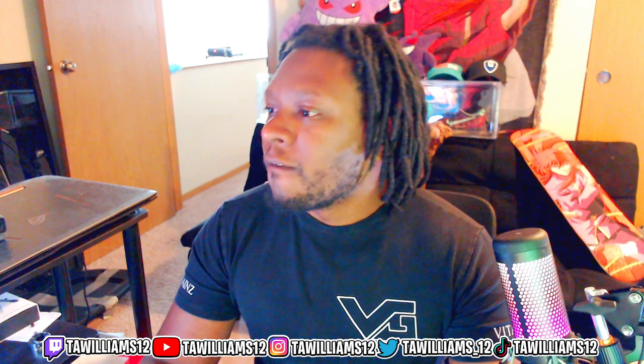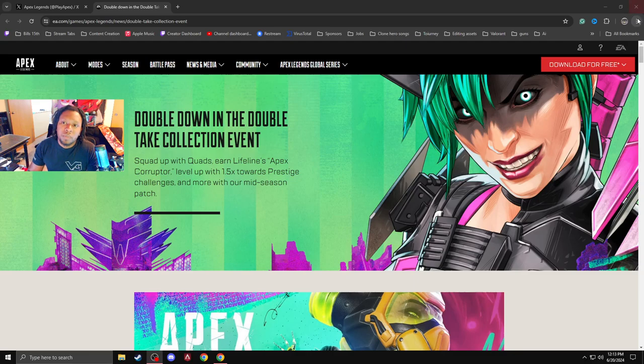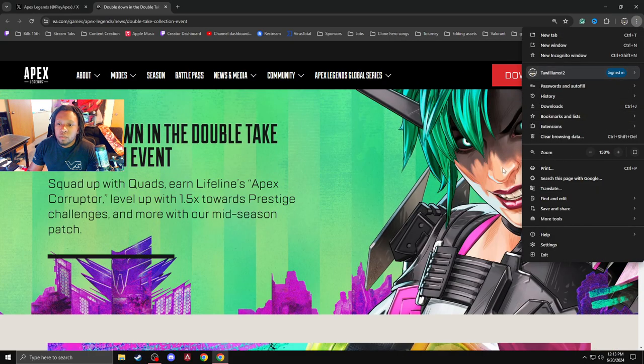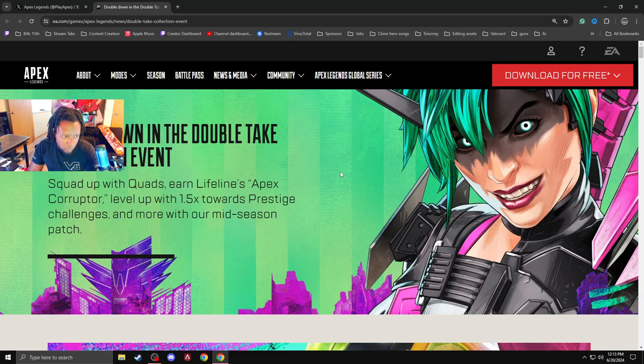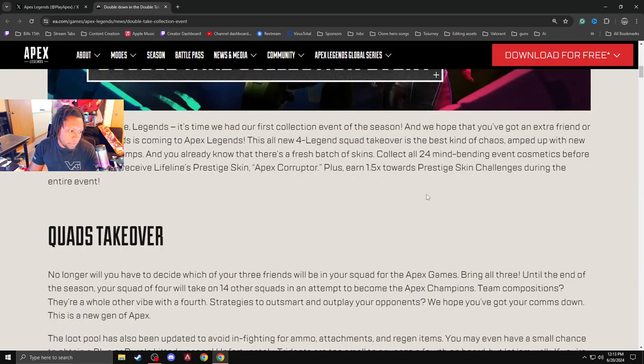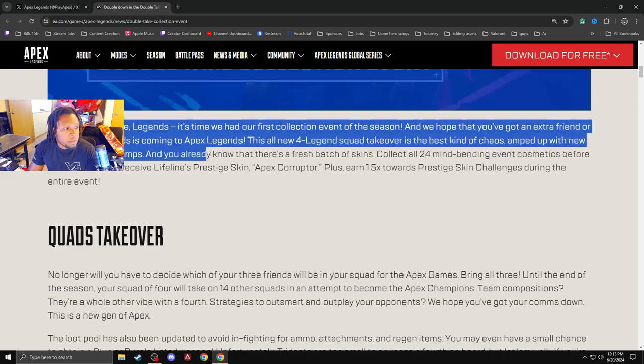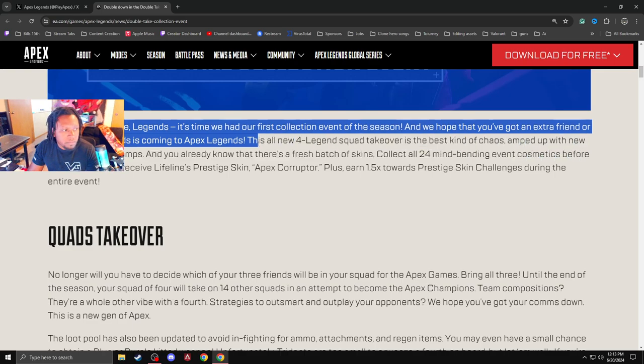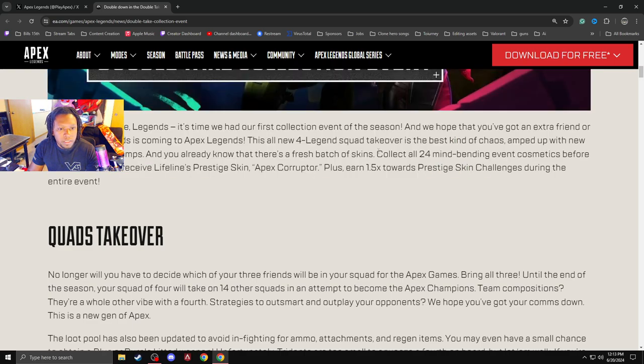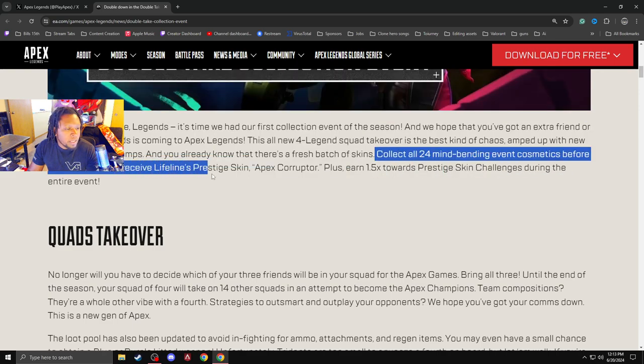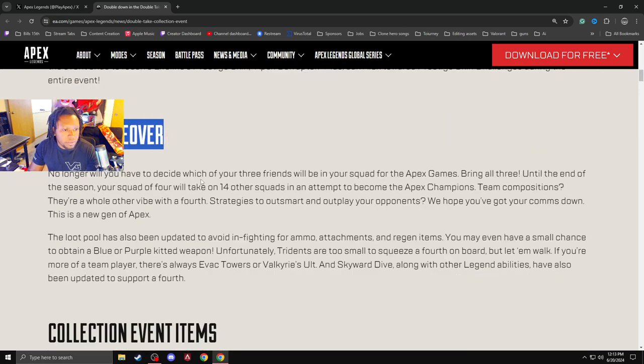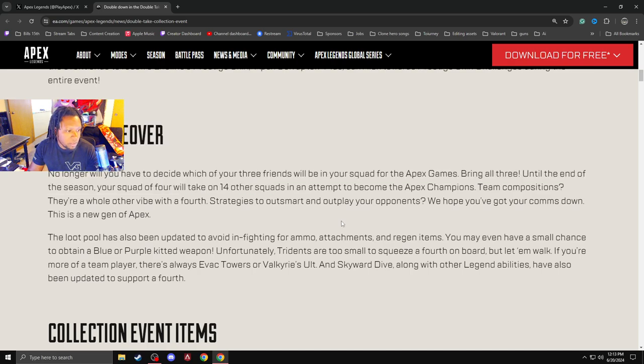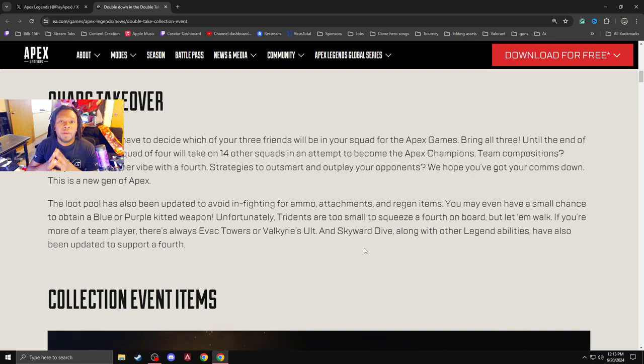So without further ado, here we go. Let's zoom in a little bit because I already know you guys are going to want to be able to read as well. So yeah, double down and double take collection event season 21 split 2 patch notes. So they are bringing, let me just make sure I go in order. Extra friend, quads. A collection event, 24 mind bending event cosmetics, lifeline prestige skin. Quads takeover. So solos is going away. They're bringing in quads, 14 other squads. That's going to be very interesting. I will be playing quads with subscribers and I'm going to let you know this right now. Members have priority.